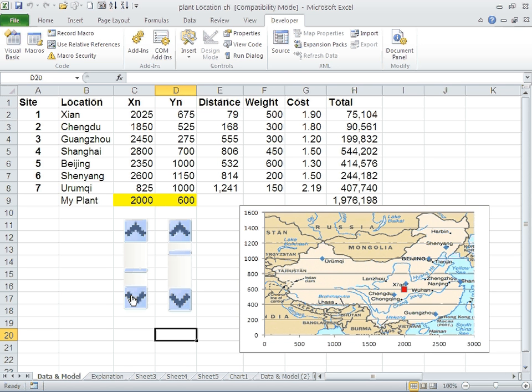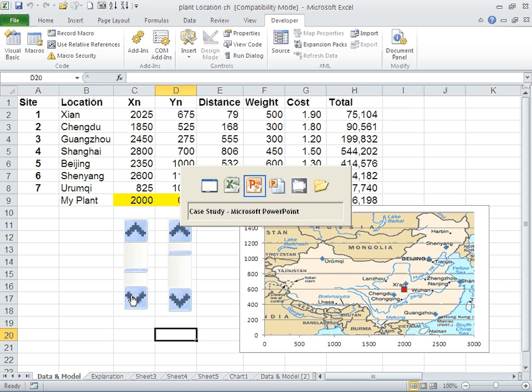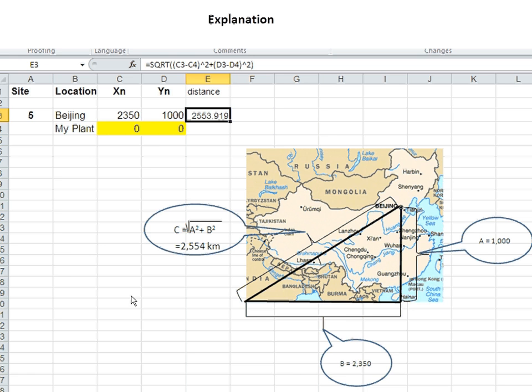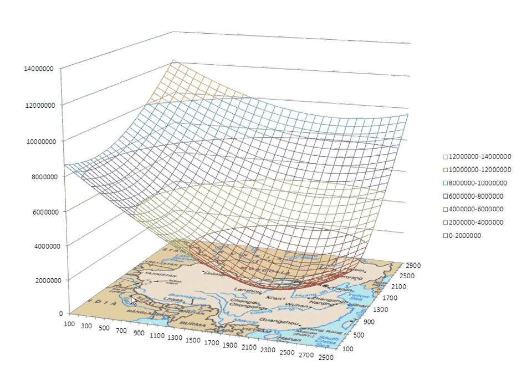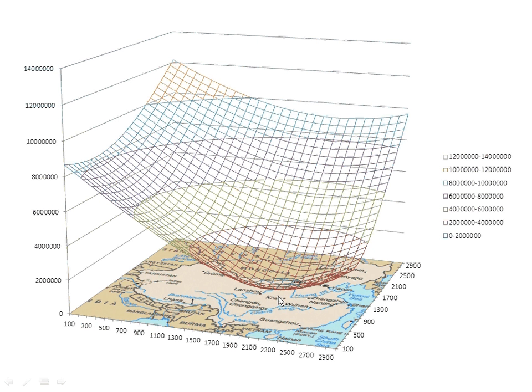We can complicate the problem, but for presentation purposes I decided to keep it very simple, just to show you that if you want you can use a data table and create what you see here, which is a surface chart, which shows you the cost of moving away from Xi'an. Xi'an is the optimal solution down here, and as you move away the price increases exponentially.